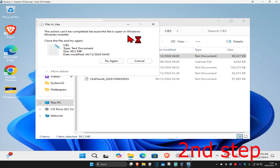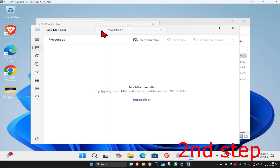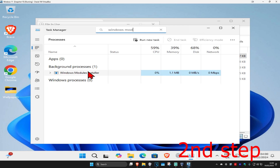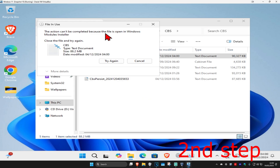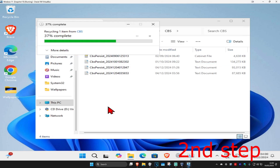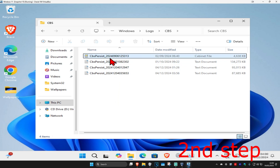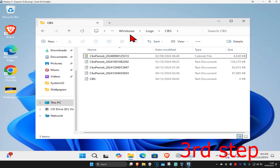You might get another error saying the file is open in Windows Modules Installer. Go back to Task Manager, type in 'Windows Modules Installer', click on it when it comes up, and click 'End Task'. Come back, click 'Try Again', and the file should now be deleted.